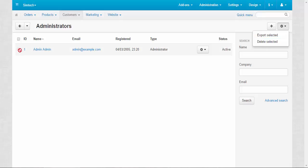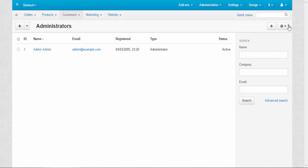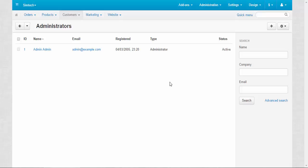So you just choose the administrator and then export his or her data and change it accordingly if you're the chief editor and you have all the privileges. Now let's speak about new administrators and their privileges.